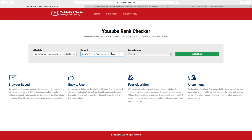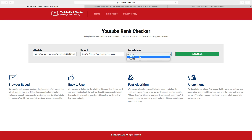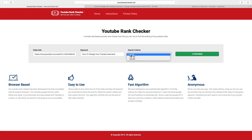Then we are going to select the search criteria. You can choose top 20, top 100, or top 300. I will choose top 20, then click on 'Find Rank.'